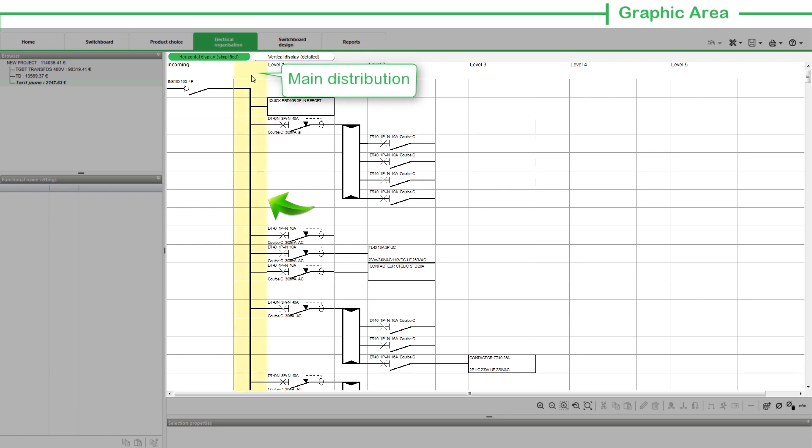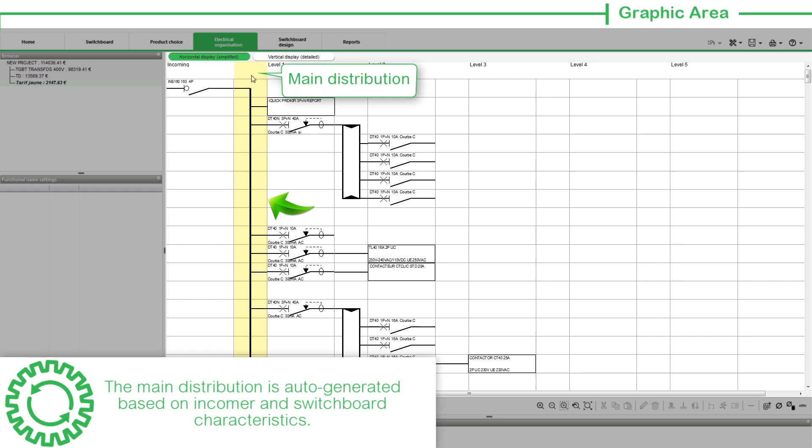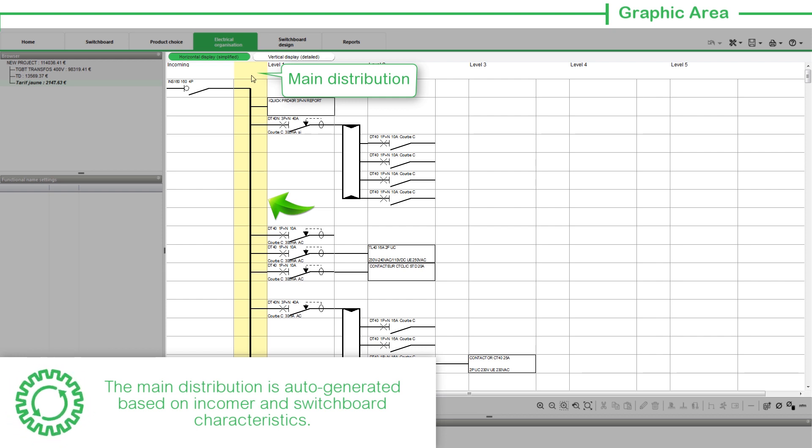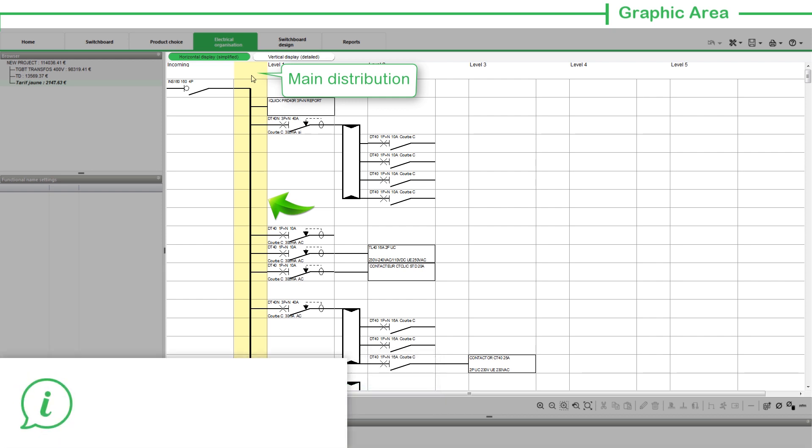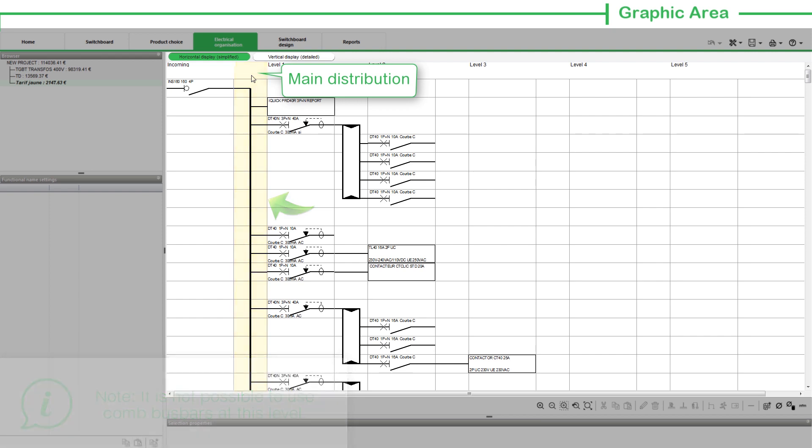The next column to the Incoming column is for the Main Distribution. The Main Distribution is auto-generated based on the Incomer and switchboard characteristics. Note that it is not possible to use comb busbars at this level.